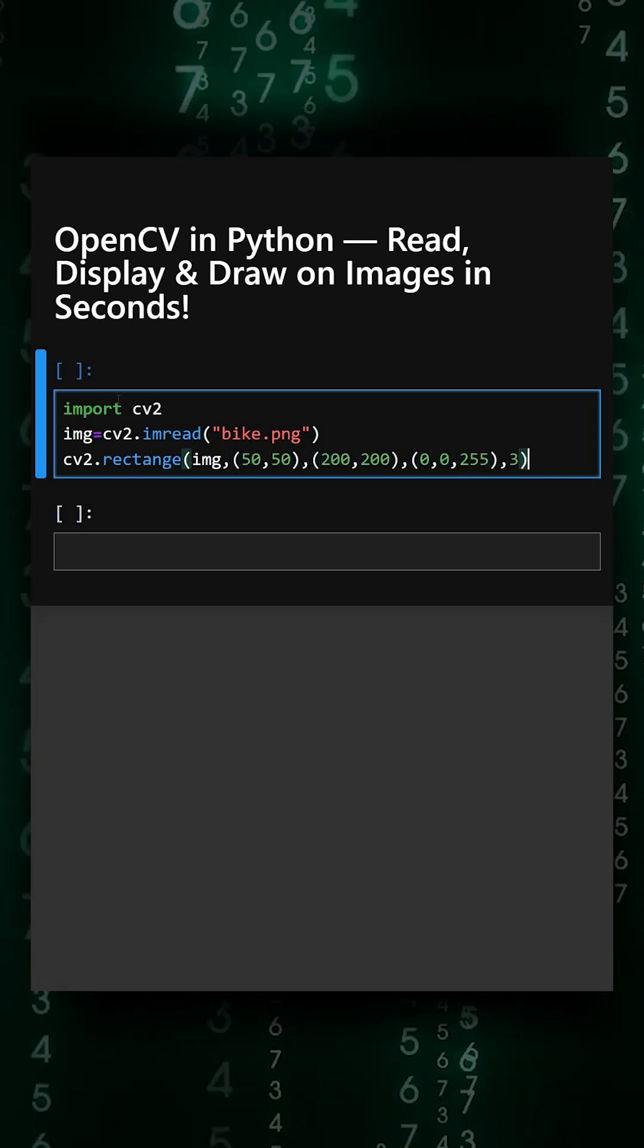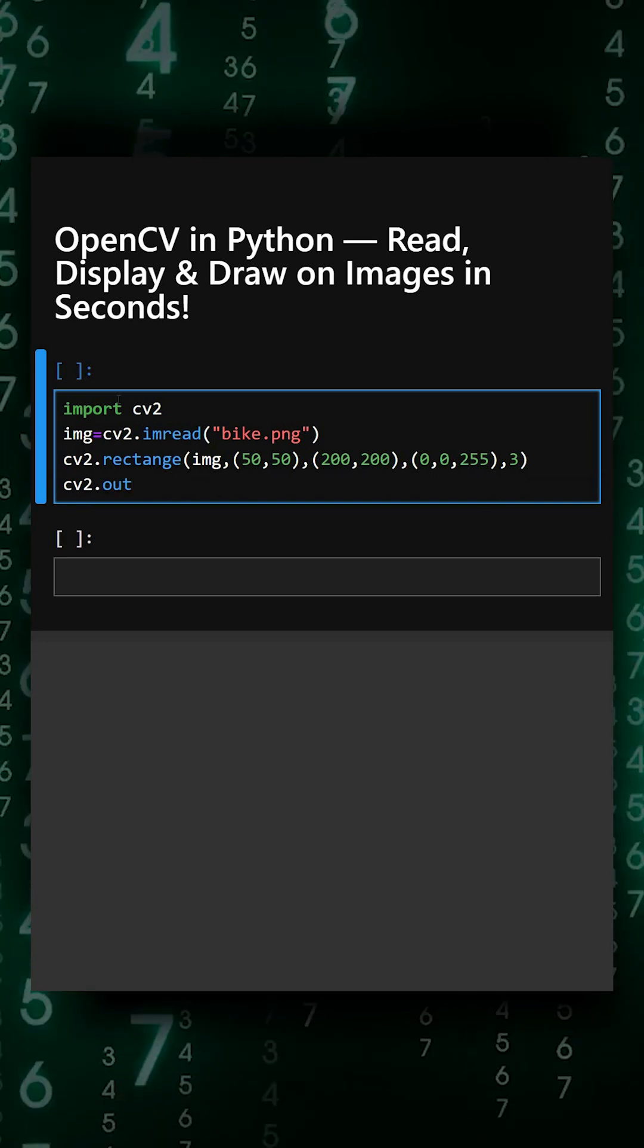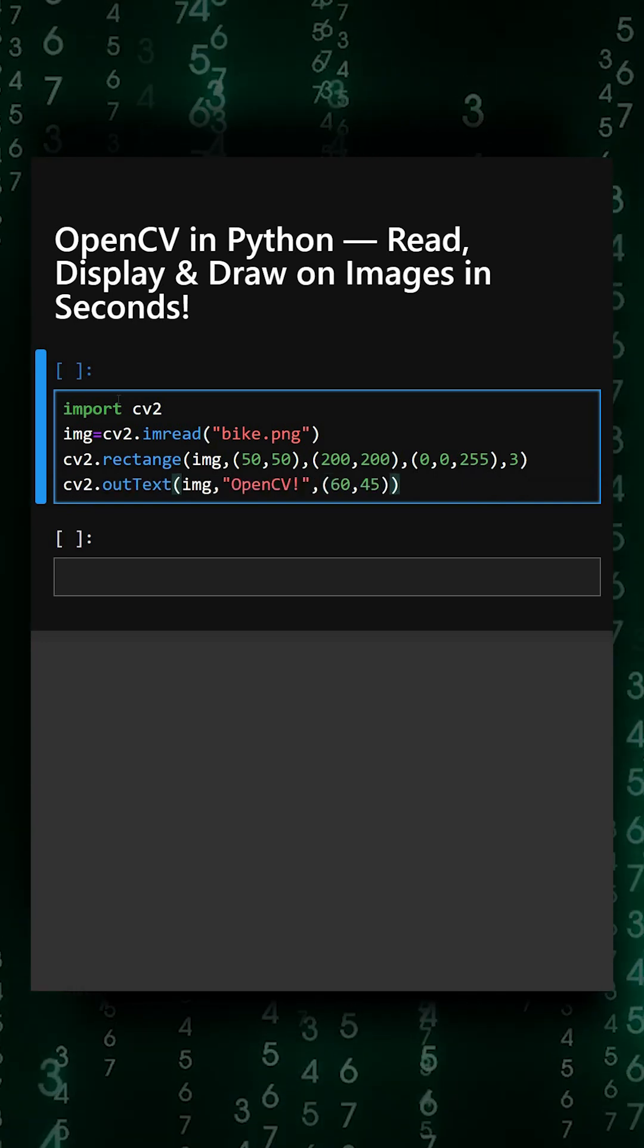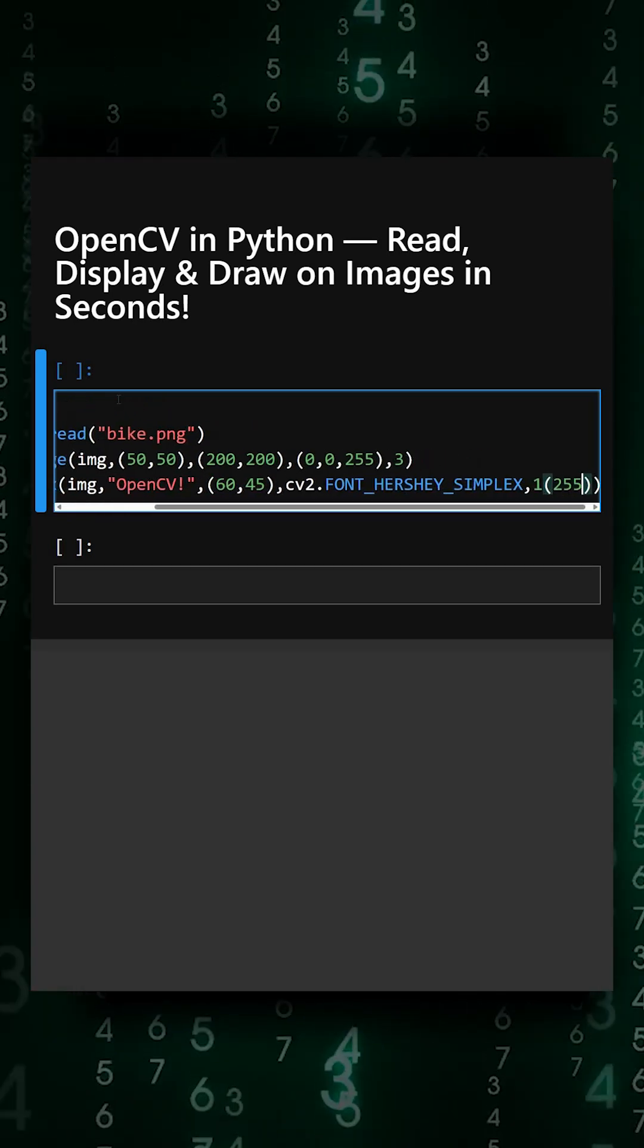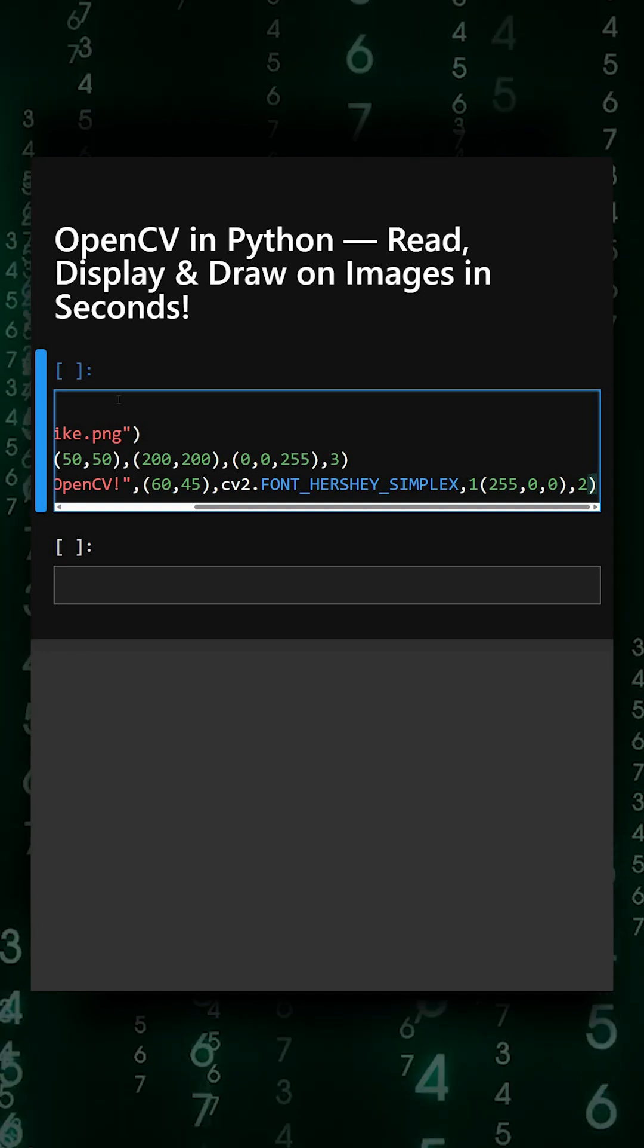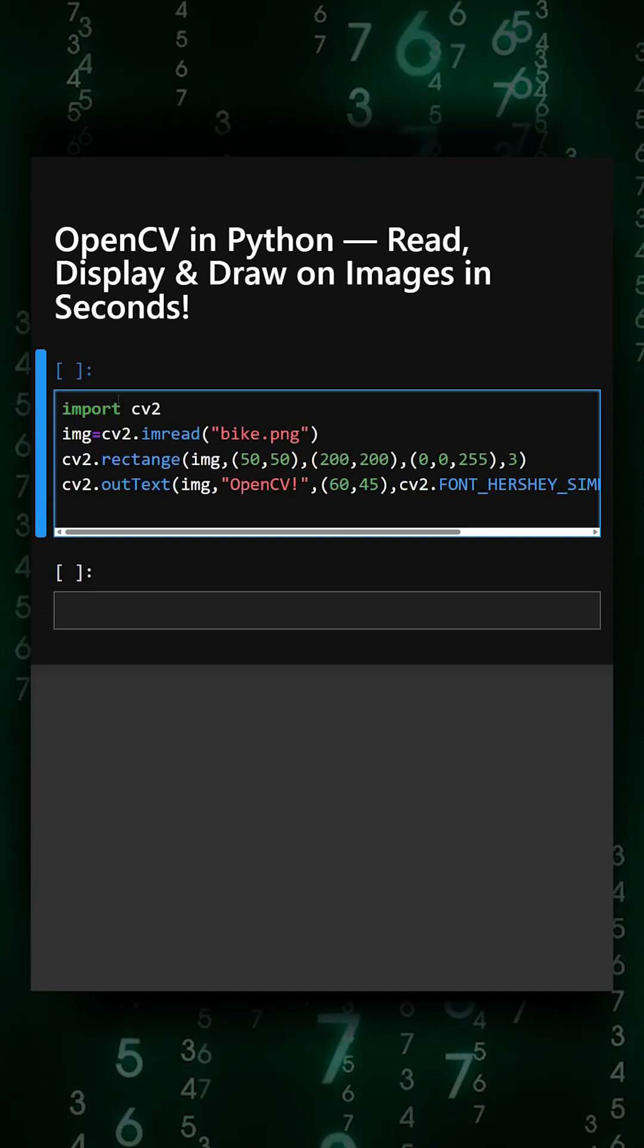And now we'll add text also. So this will add the text in the image. And now we'll show the image.